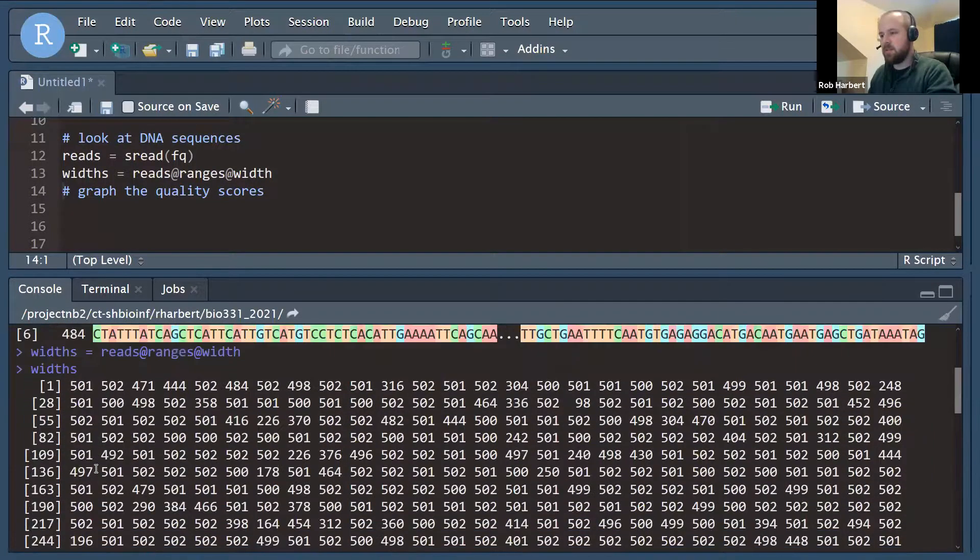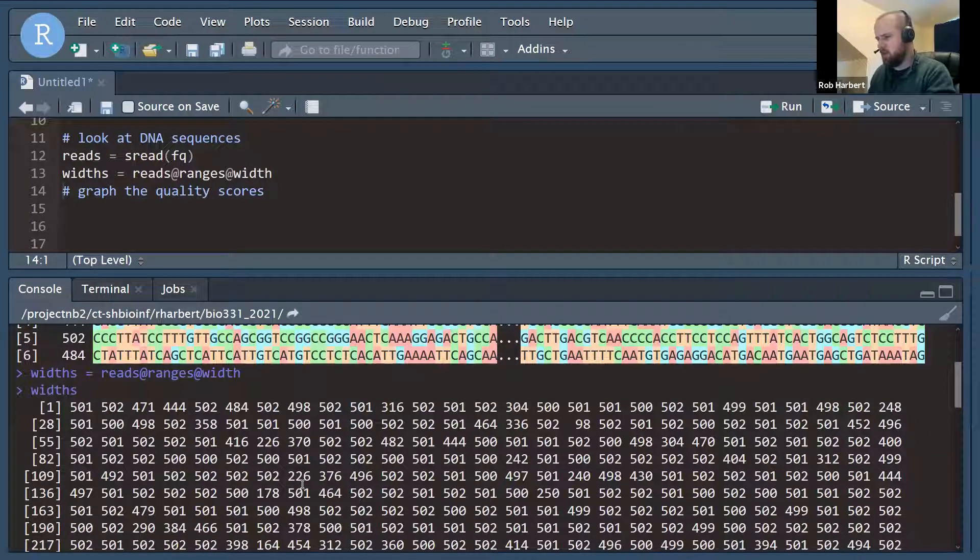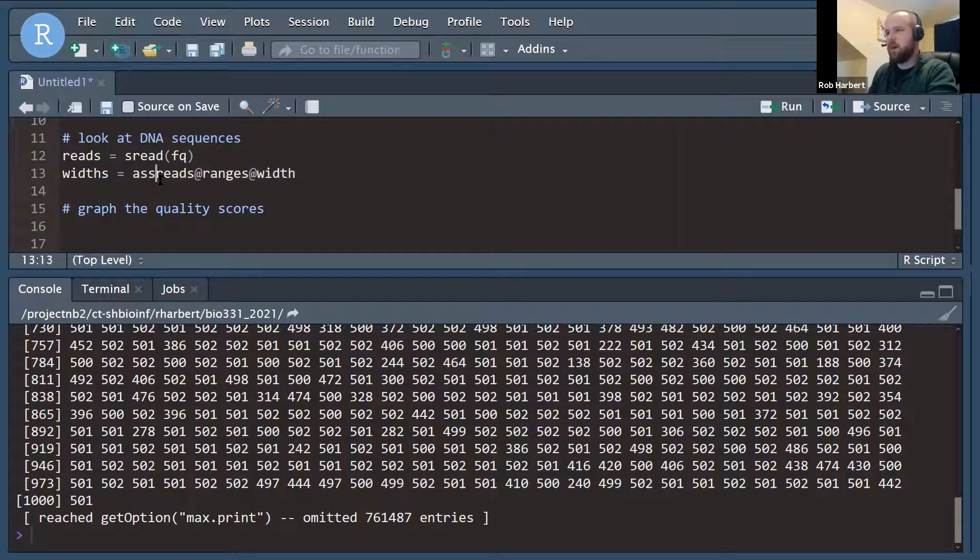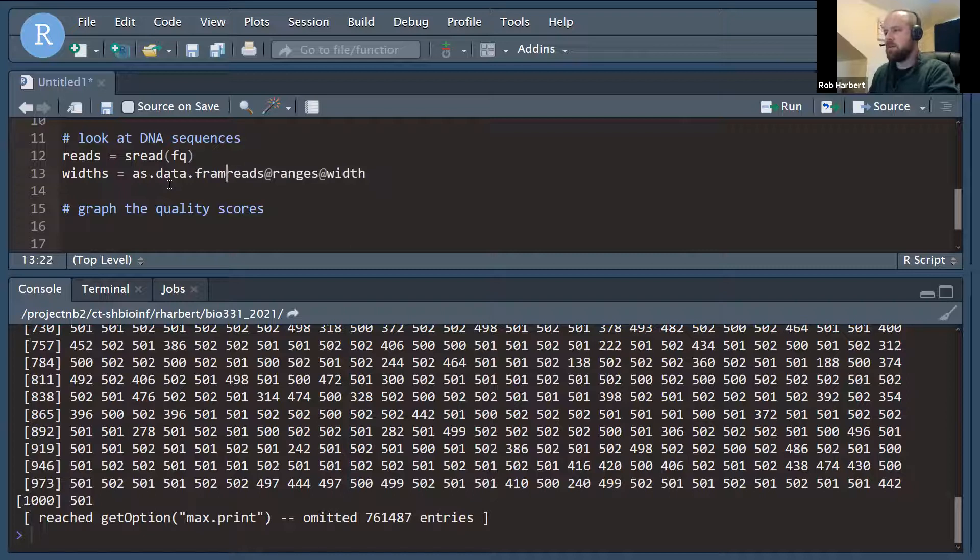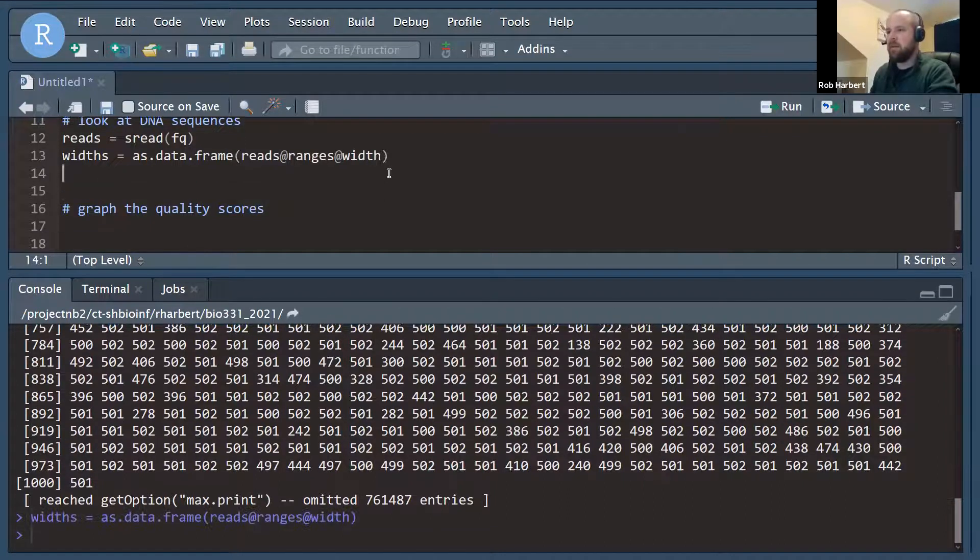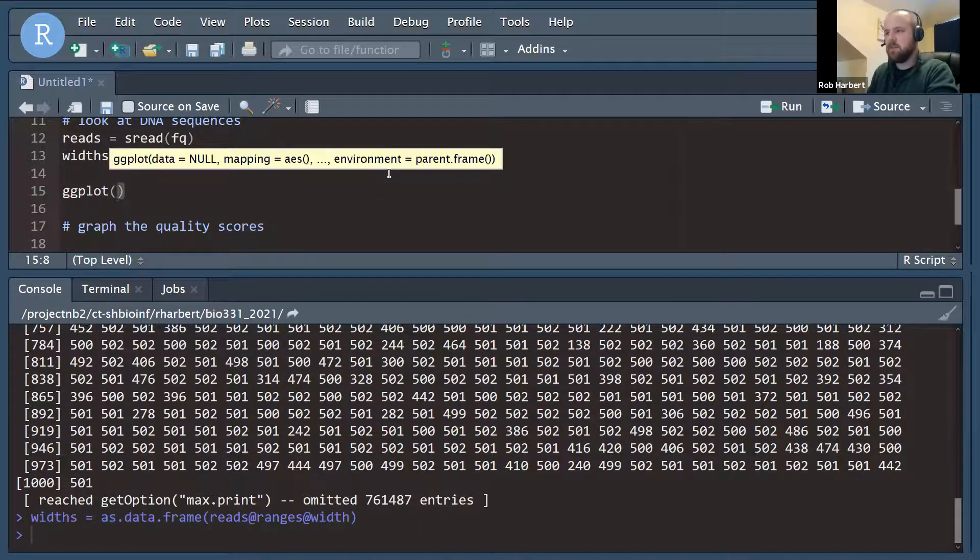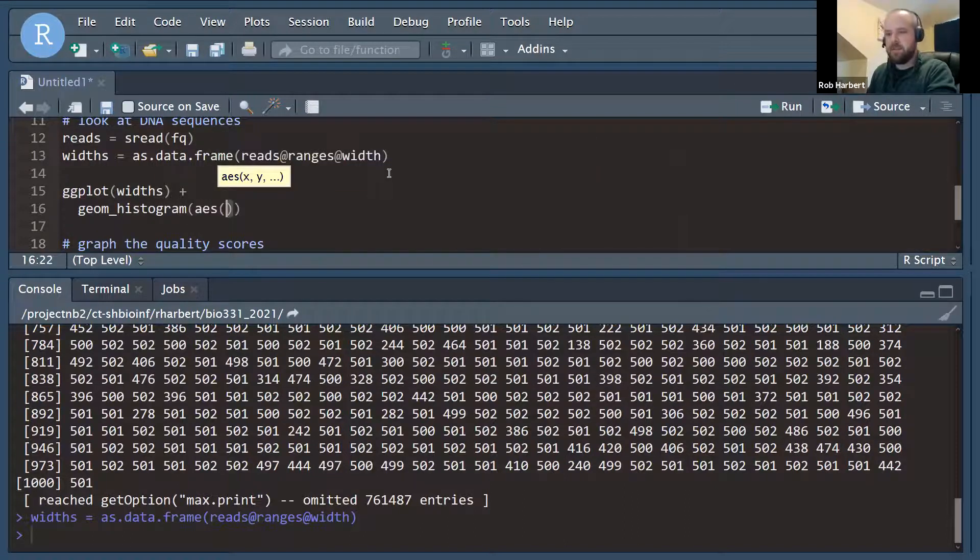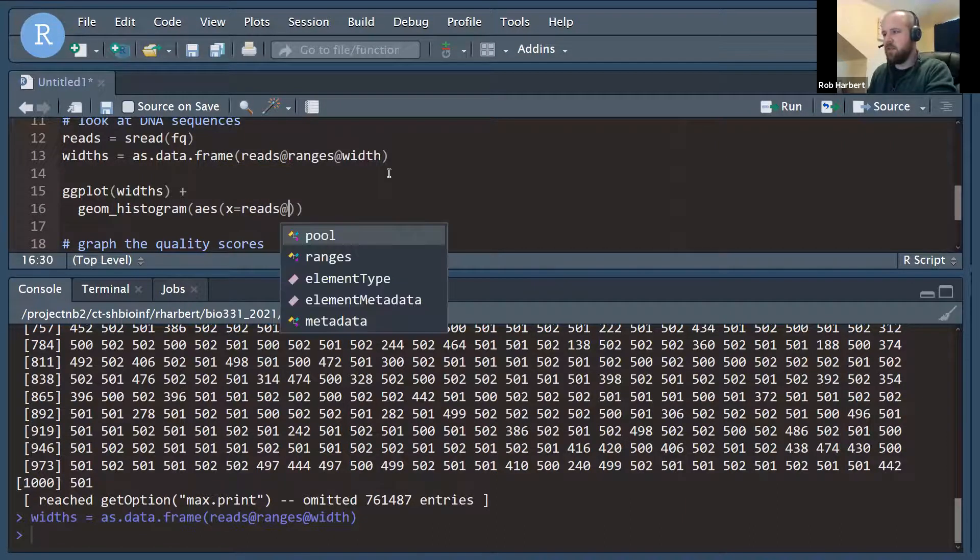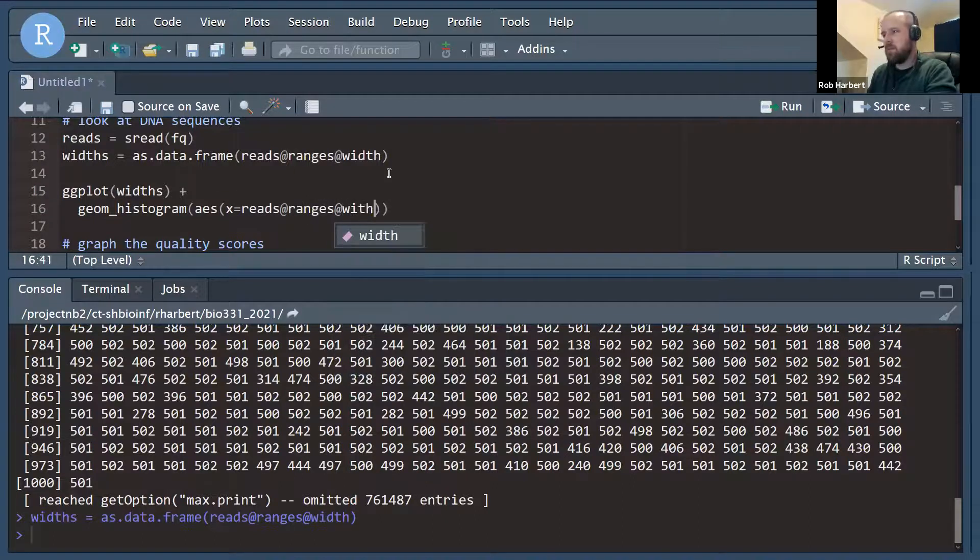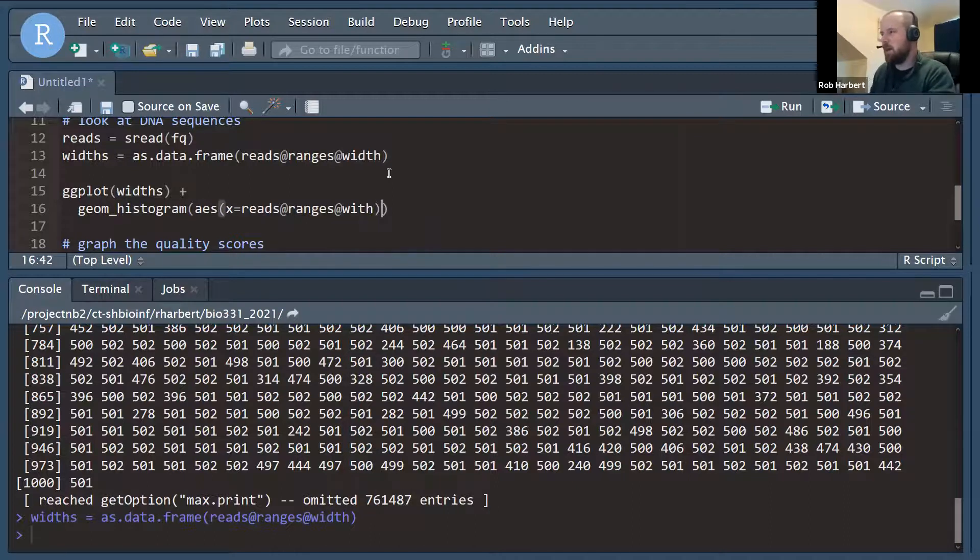There we go. Widths is just a vector of values. They all seem to be several hundred, two to five hundred base pairs. To send this to ggplot, we have to make sure that this is a data frame. So let's make this instead of a vector data frame by wrapping it in as data frame. Then let's plot the widths for all of these reads. I'm going to do ggplot widths and then geom histogram with the aesthetic defined here x equals, and in this case it didn't give it a new name. So we have to do reads at ranges at width, which is the column name in the widths data frame now.